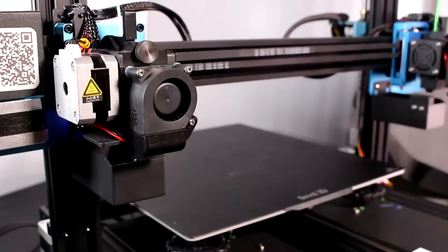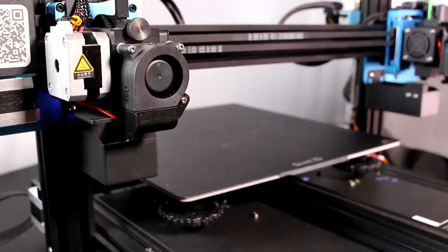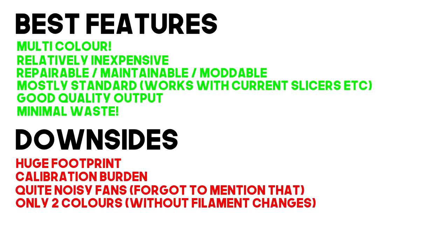Of course it's still significantly more complicated to set up and use than a single extruder printer, and although it's more reliable and more robust than mixing nozzle printers, I would definitely recommend it to be your second printer purchase rather than your first, unless you really want to jump in at the deep end. If you're thinking okay then what should I start with if this is going to be my second printer, then maybe go and watch my SV01 Pro review.